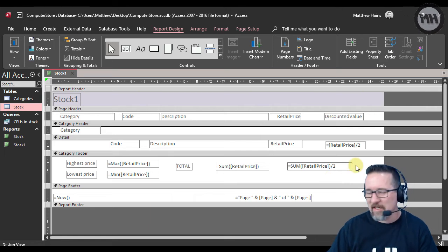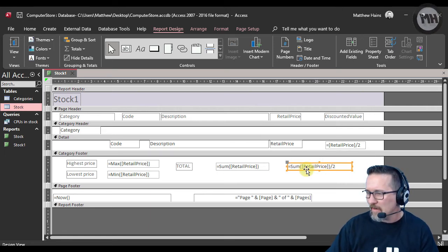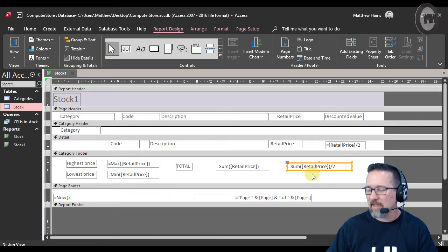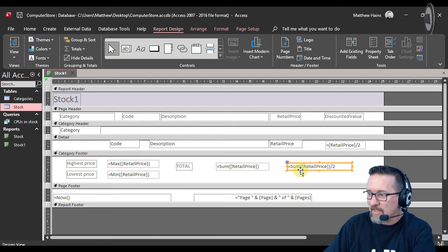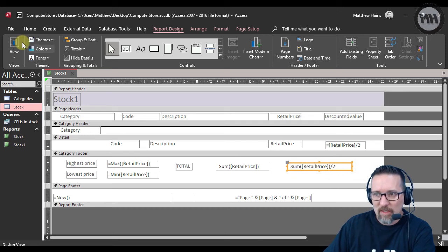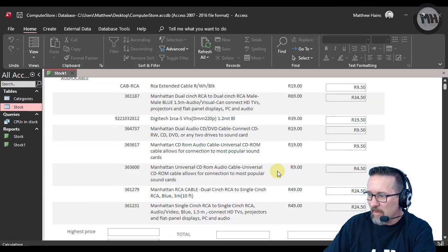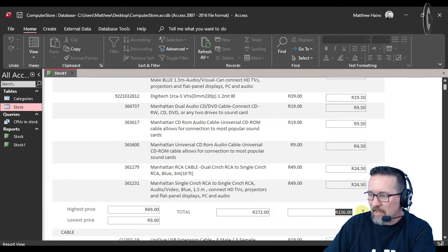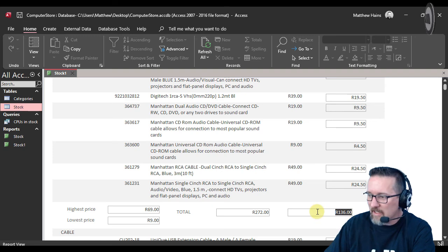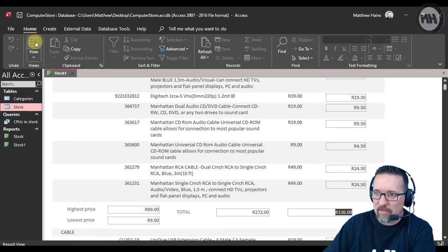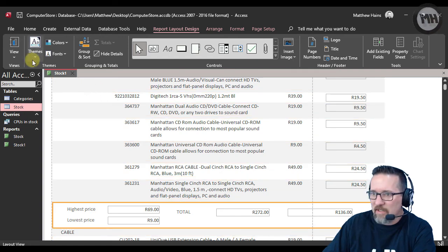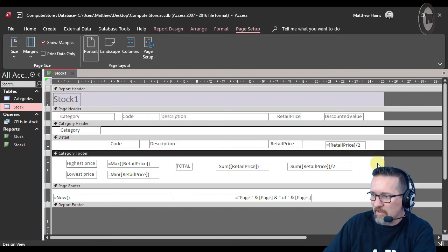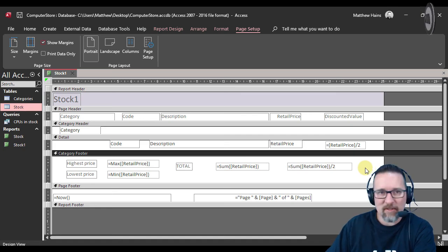So now what I've done is that's the sum of the retail price there and I've got equals sum retail price divided by two. Let's see what that does. If my retail price is 272 Rand with the discounts, that's half basically, 136 Rand. So there you go. I'll switch to design view. Pause the screen if you need to, just to get that and copy that down into your book as well.